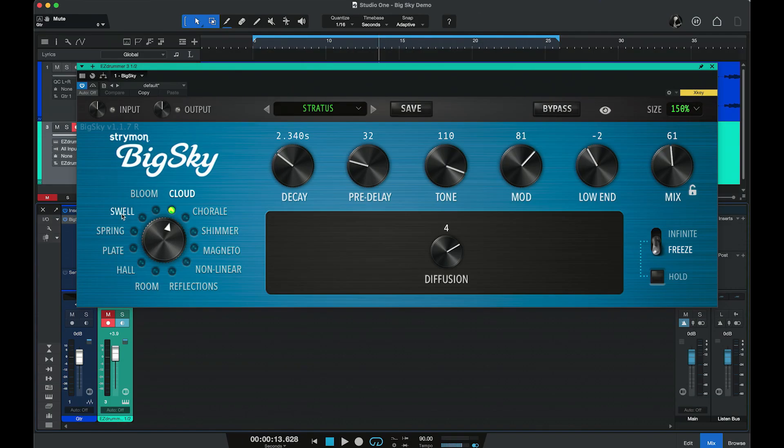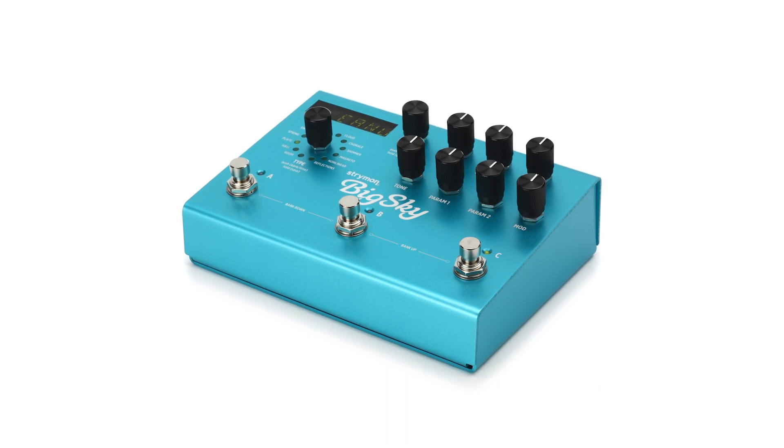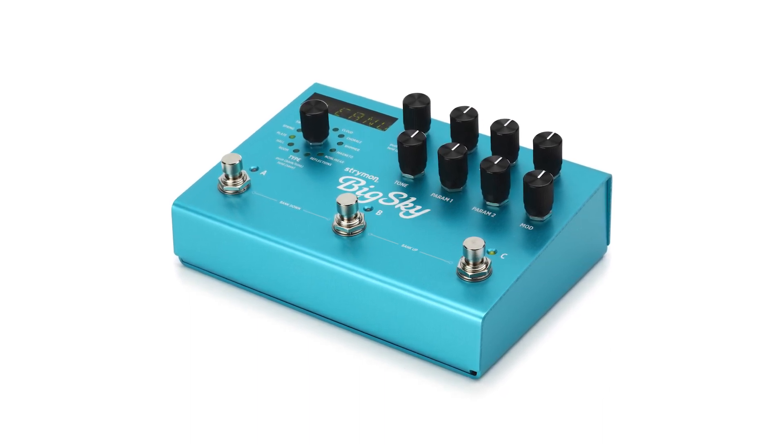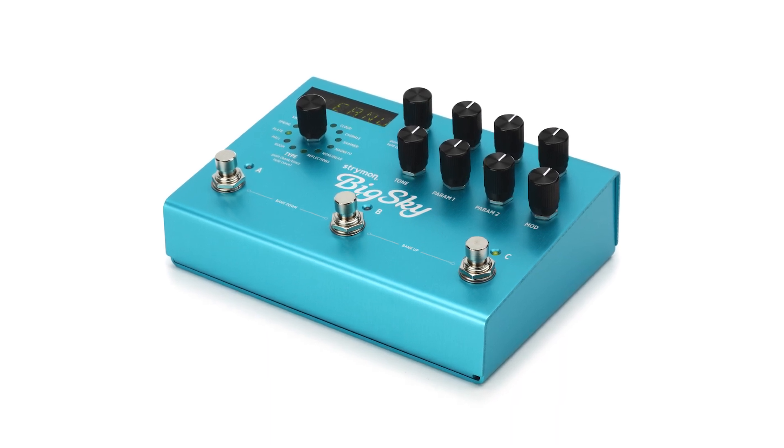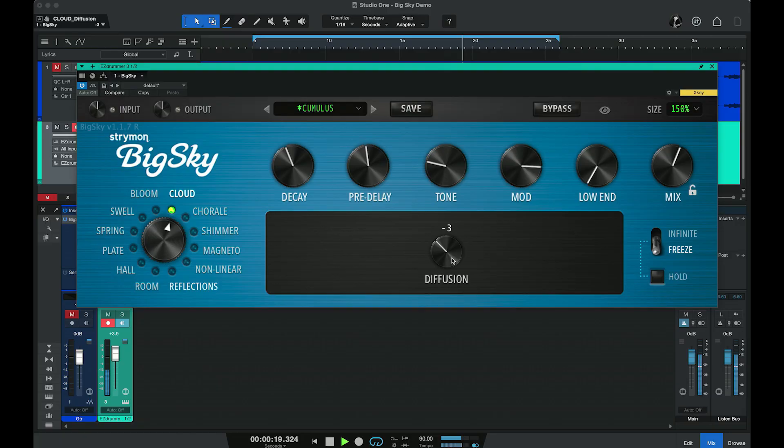Hi, I'm Mitch Gallagher from Sweetwater. This time out we're checking out a virtual plug-in version of a super popular pedal. Today we're looking at the Strymon Big Sky plug-in. The Big Sky has been around for a while and it's super popular with guitar players, keyboard players, and other instrumentalists because it provides such a wide range of great reverb sounds. Of course you can use it in the studio as well, but interfacing a pedal isn't quite as convenient as using a plug-in, and that's where this new Big Sky plug-in from Strymon comes in.